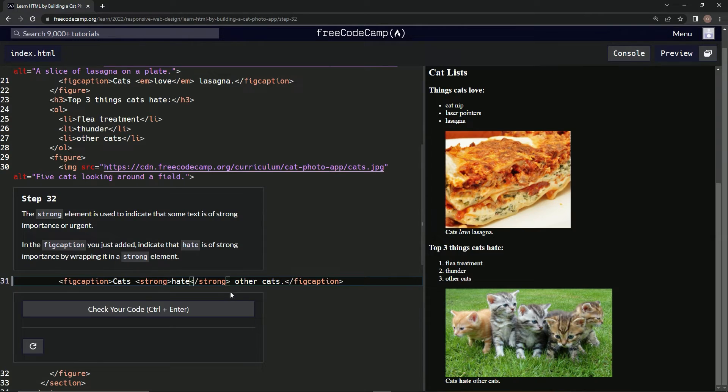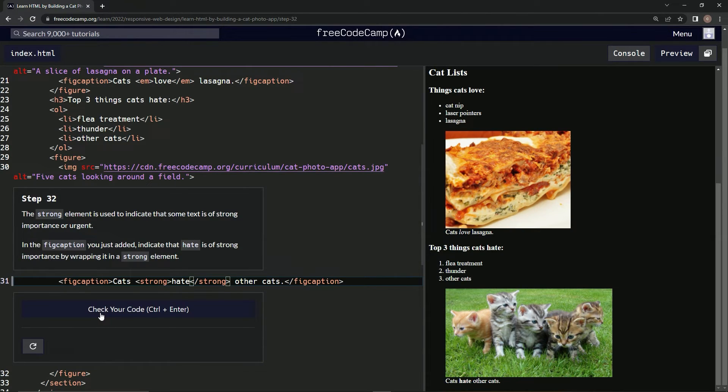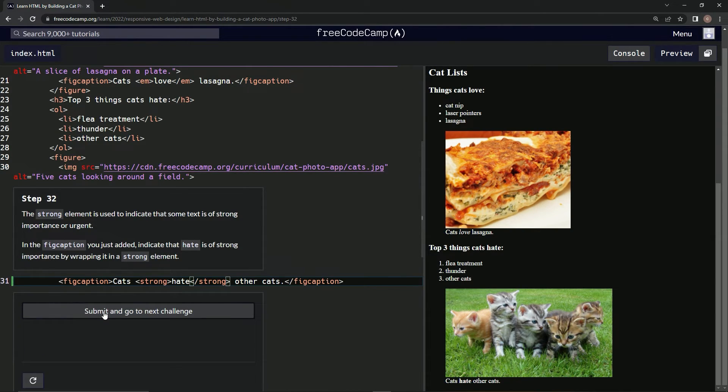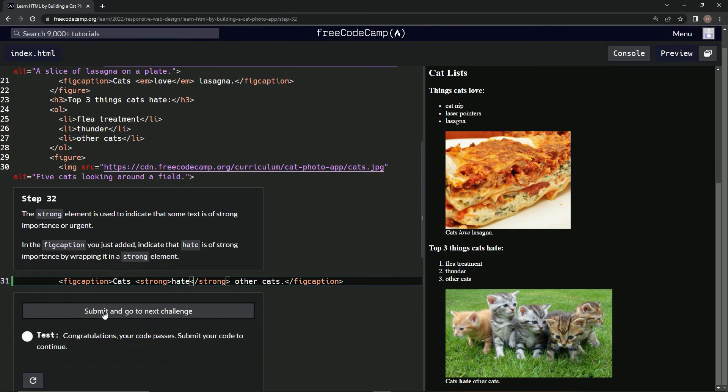Hate. That's bold. Okay, cool. That's bold, bro. Alright, check the code. There we go. Submit it.